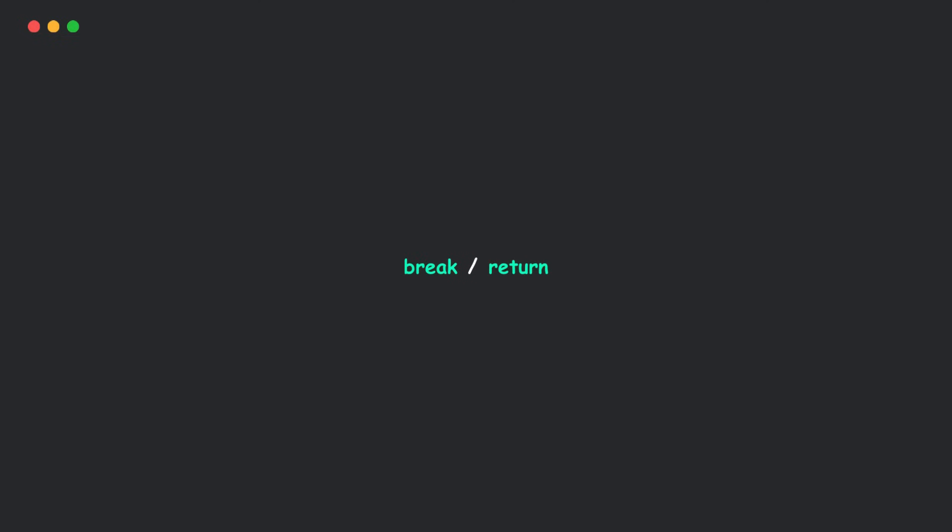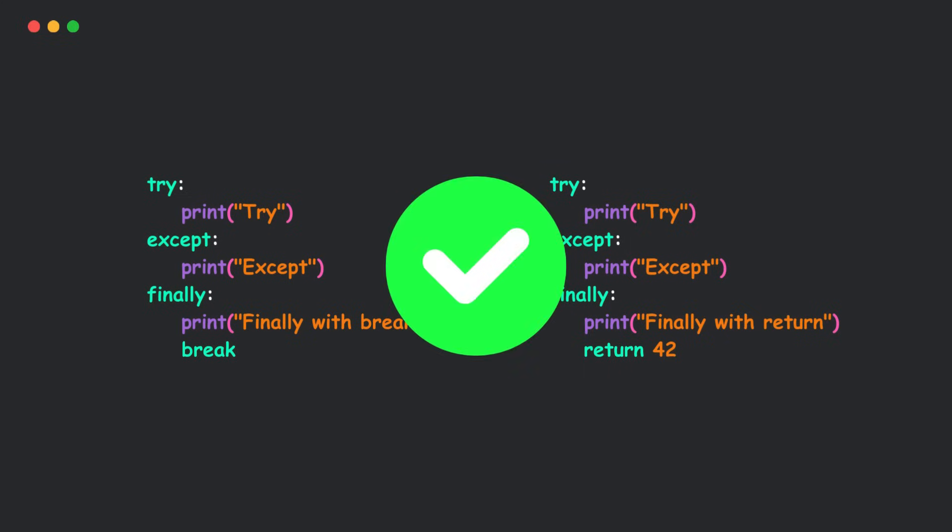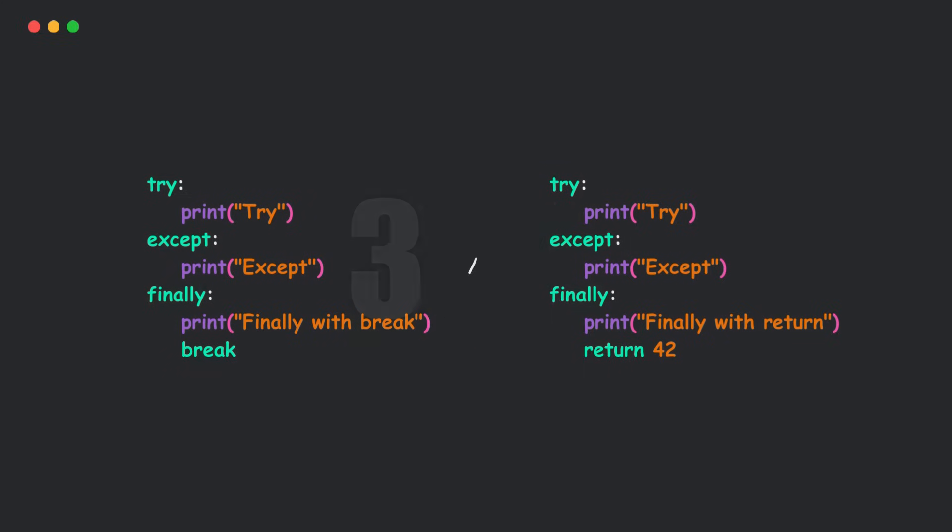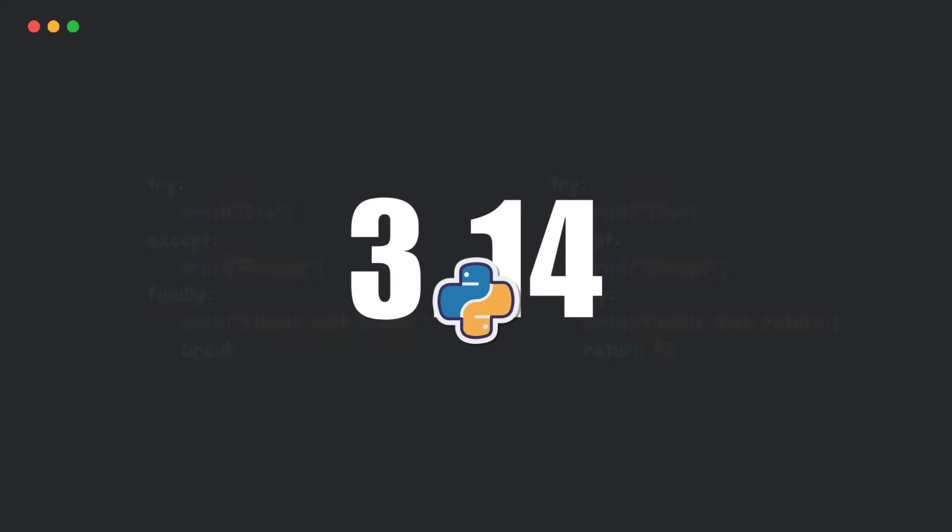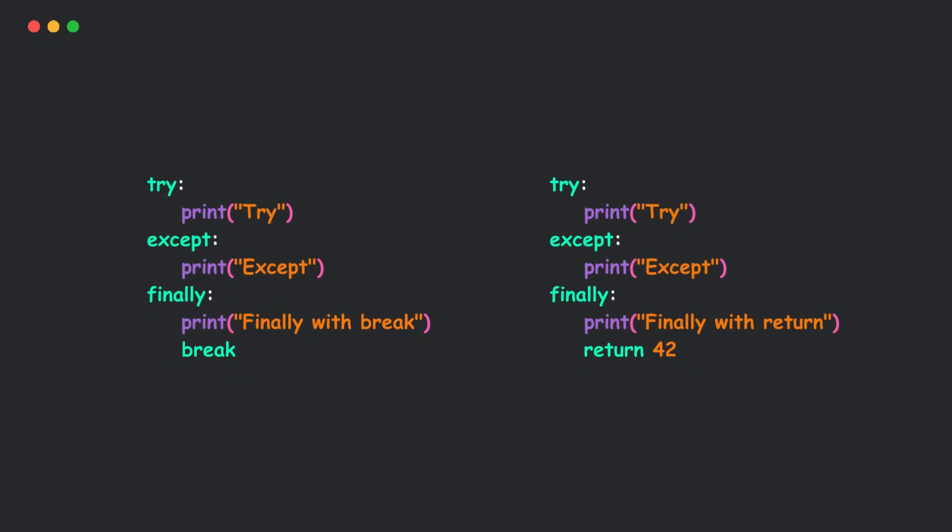Have you ever used return or break inside a finally block and thought, hey, this works just fine. So what's the problem? Well, in Python 3.14, that's about to become a problem. Let's talk about a small change that could save you from some seriously confusing bugs.